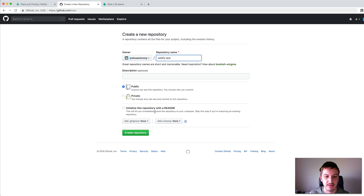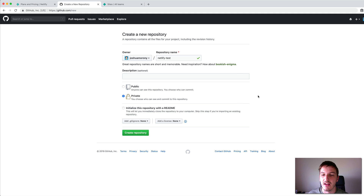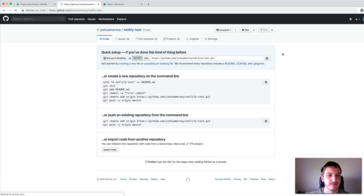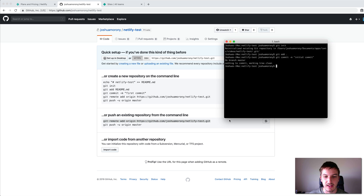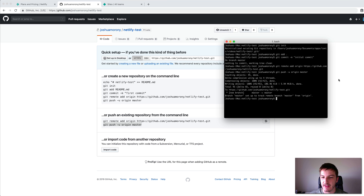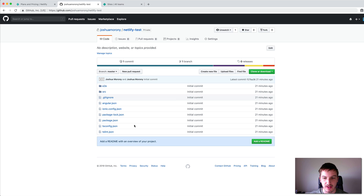I'm just going to call this Netlify test. Actually, as an example, I will set that to private because you can do private repositories with Netlify, and that's probably what most people will want to do. I think GitHub private repos are free now — hopefully they are because I don't have a paid account with GitHub. So we'll set it to private, create repository, and then we're just going to push up whatever code we have to GitHub. We add the remote origin, push up what we have, and that's done — it all seems to be there.